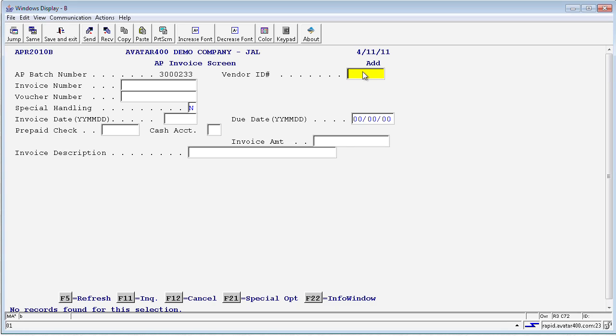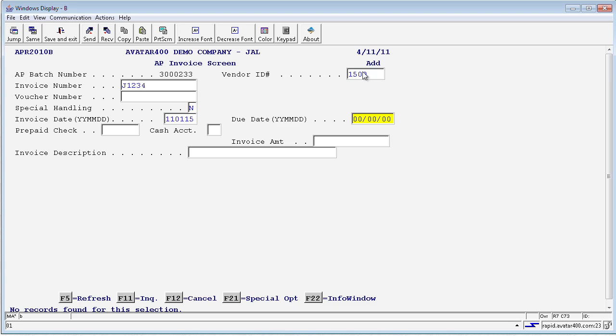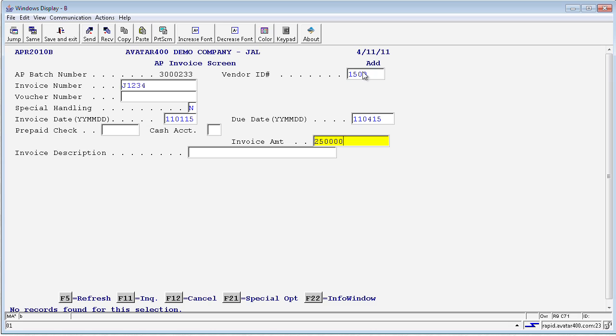When you get into the AP invoice screen, you have a header section and then you will see the detail section. By entering the vendor number, I can input the vendor number, the invoice number, the invoice date, which on this I am going to use January 15th, and I can actually input a due date. These can be calculated based on how you have set up your vendor and your due date timeframe. If I have a pre-written check, I can put the actual check number there, the cash account it applies to, and this is where you put your invoice amount.